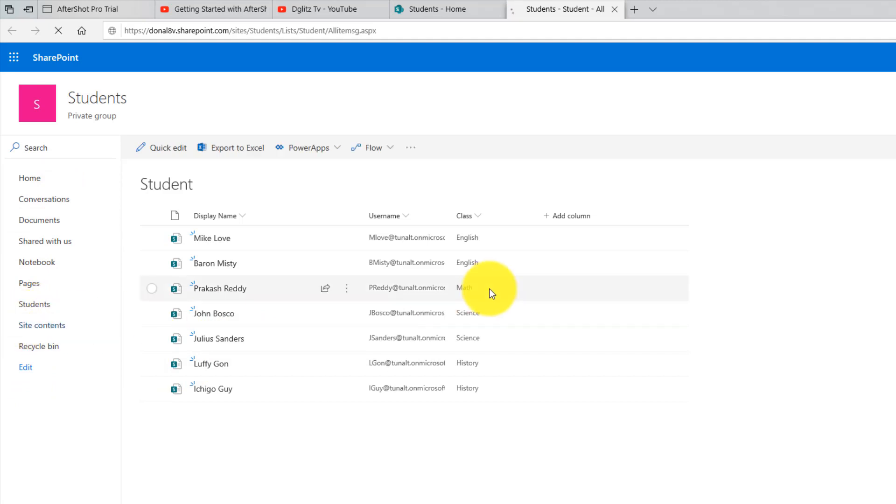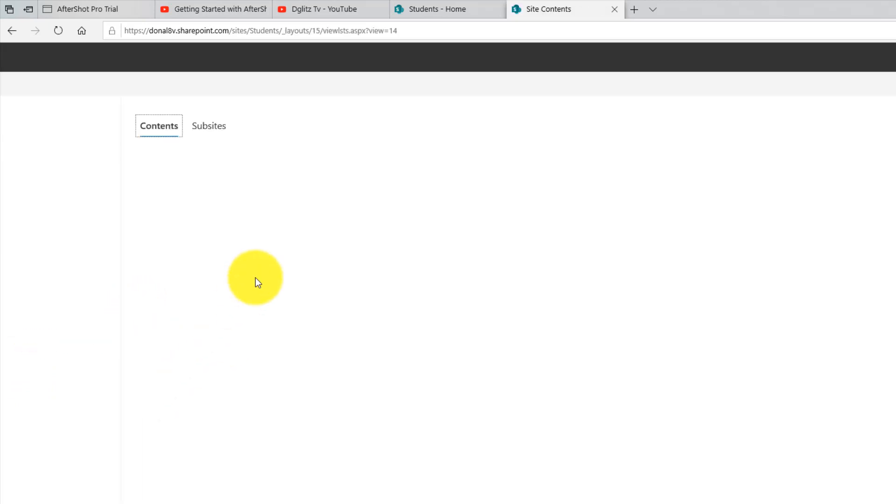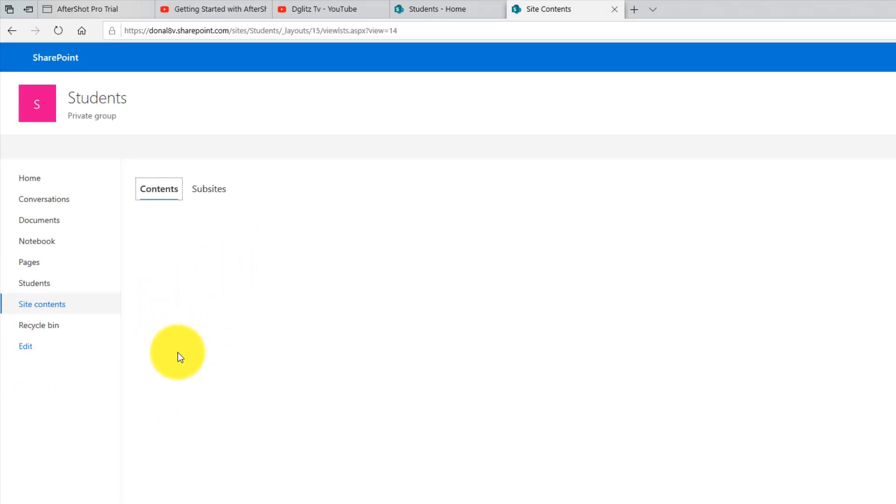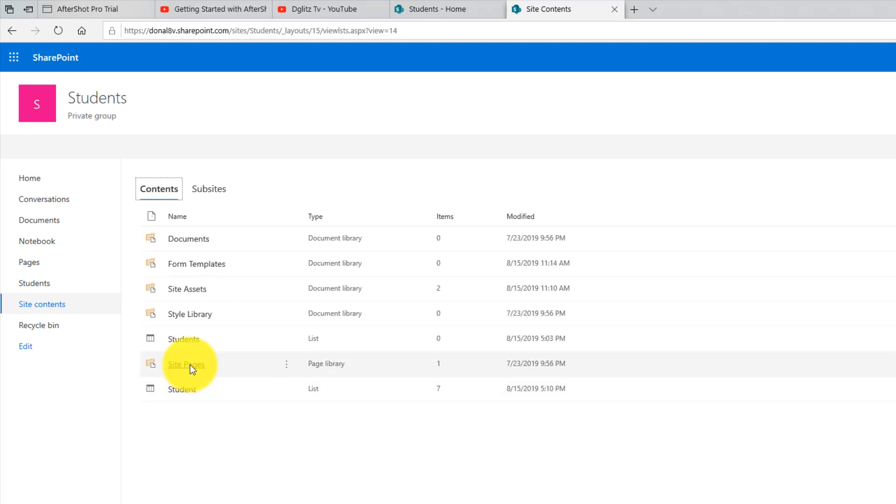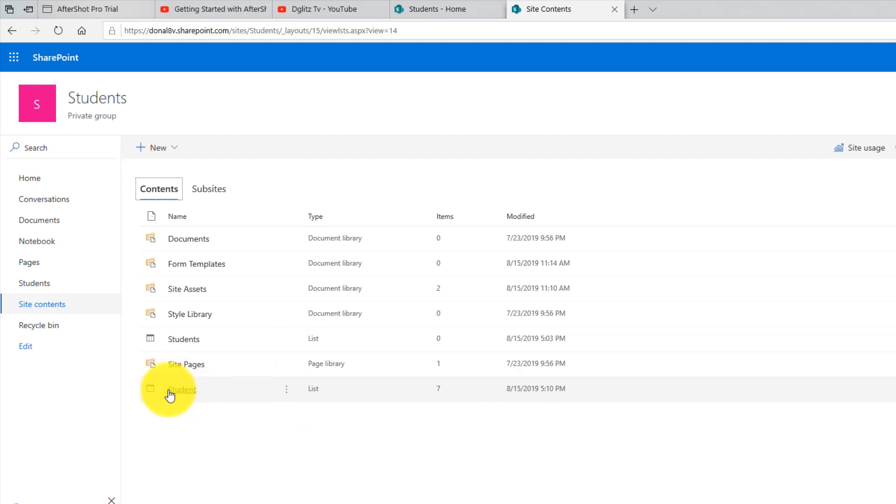So now if you go to your site content, you will see the same list also being listed over here. So this is the one that I just uploaded just now.